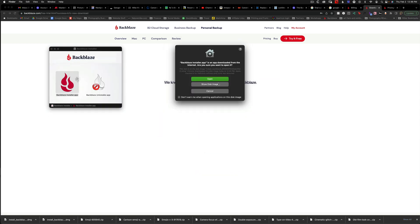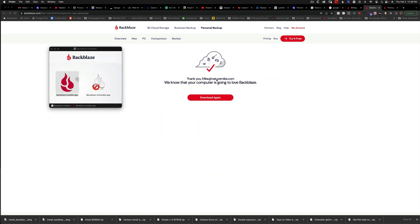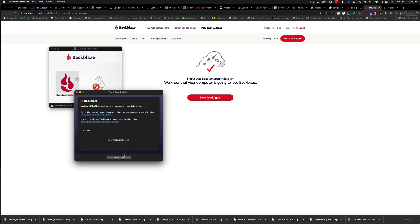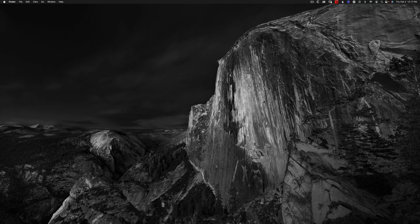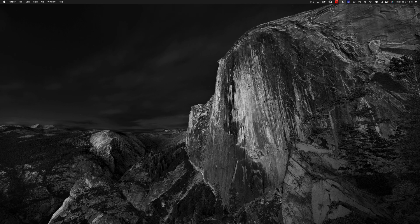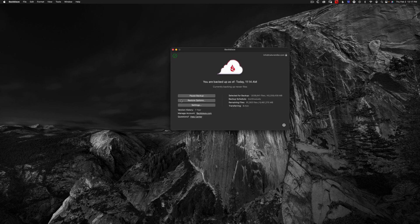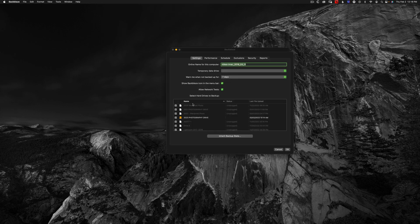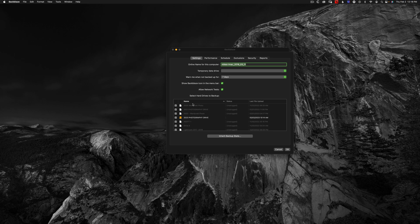Installing Backblaze on your computer is super easy and accessing your files is even easier. Once Backblaze is installed, you can head over to the Backblaze preferences, open up the settings, and this is where you can tell Backblaze what hard drives to backup.